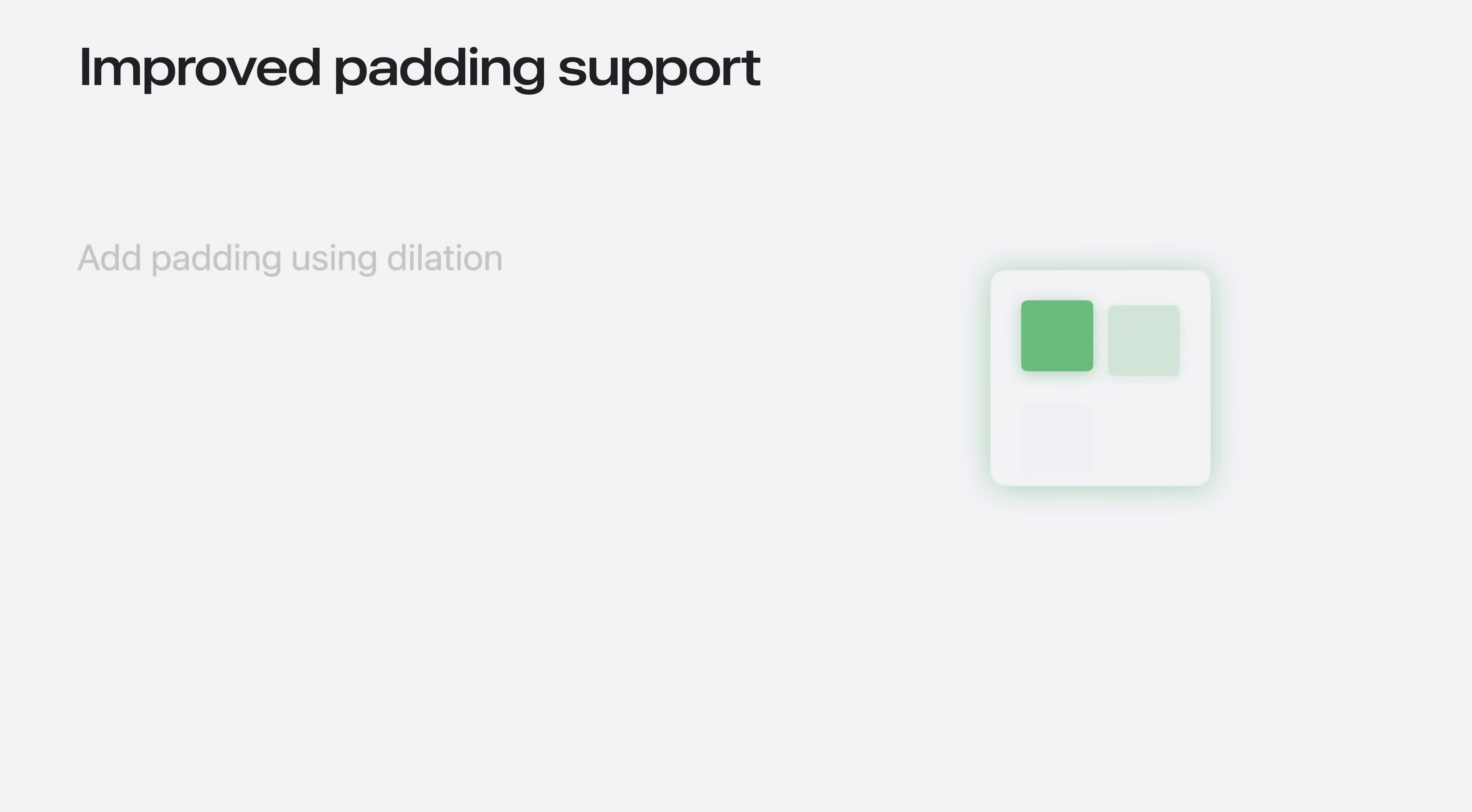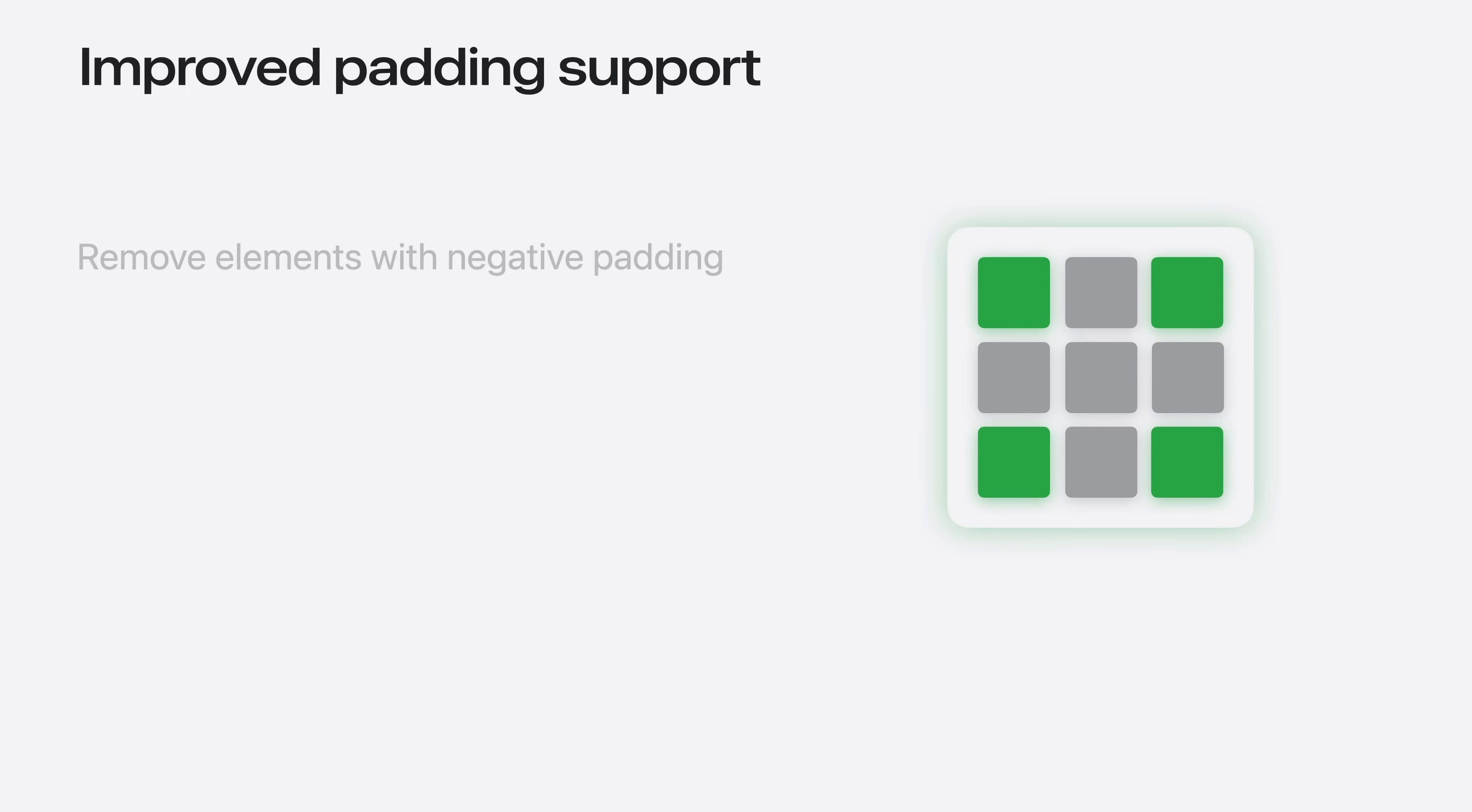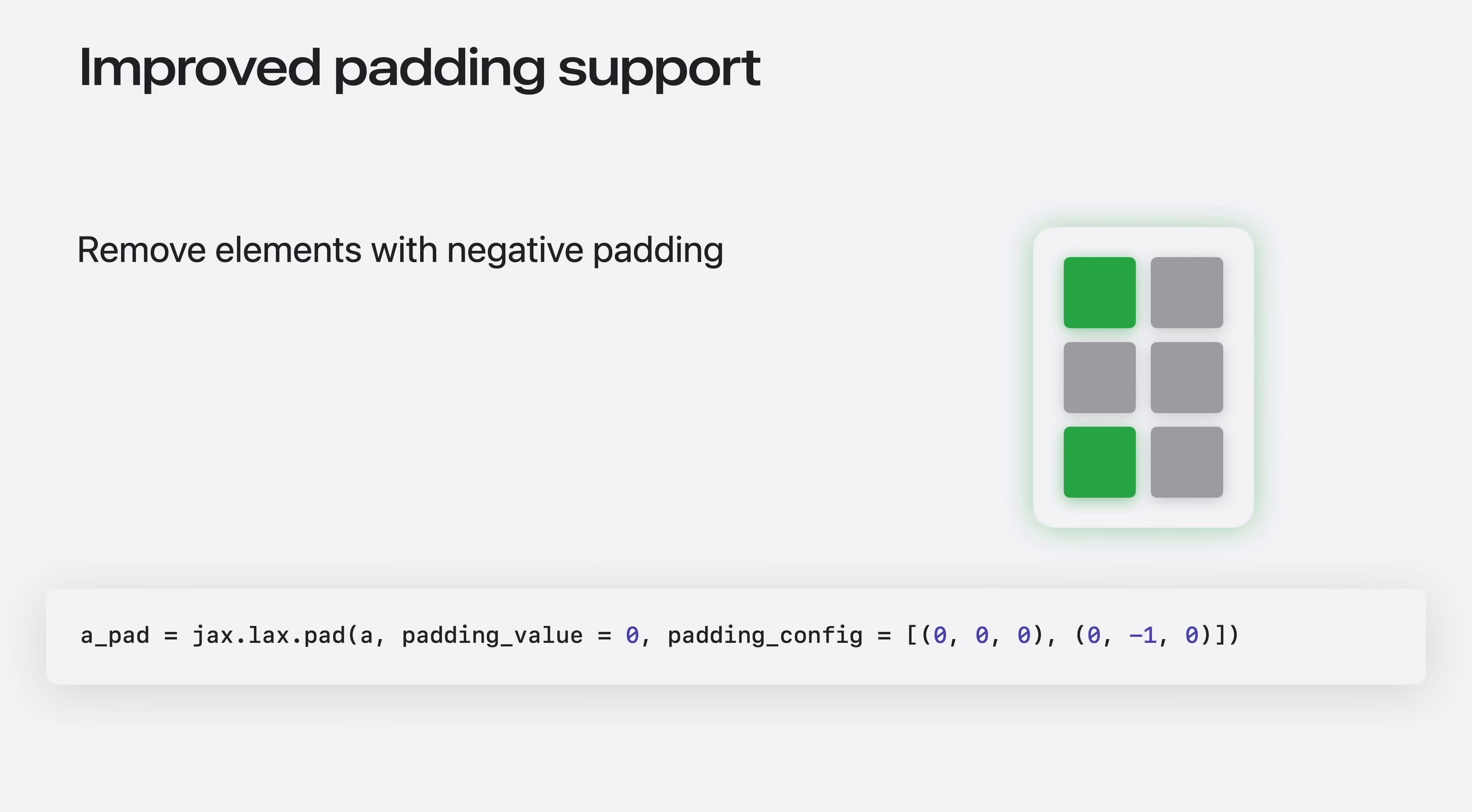JAX allows you to define padding policies. These padding policies are now supported by the JAX Metal backend. You can use this to add padding between elements known as dilation. To do this, call the pad function, which accepts three parameters for each dimension. You can also remove elements from the tensor with negative padding. Do this by passing negative values in the padding configuration.